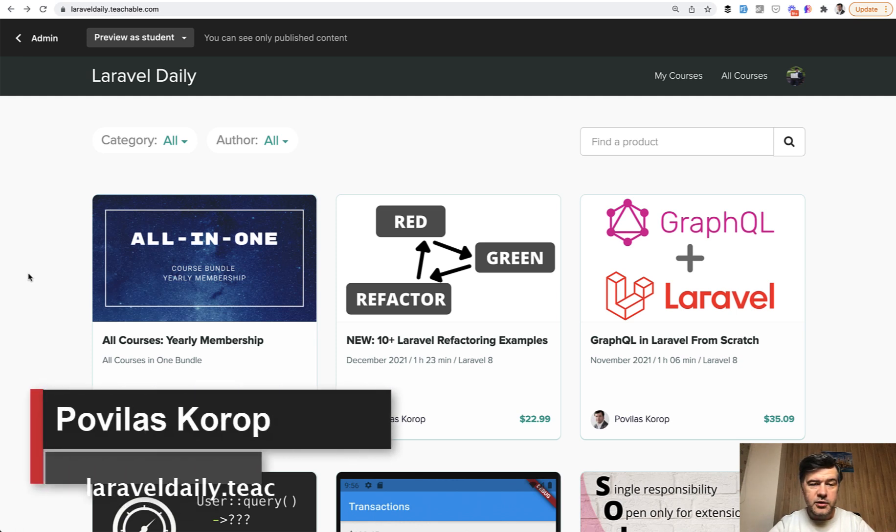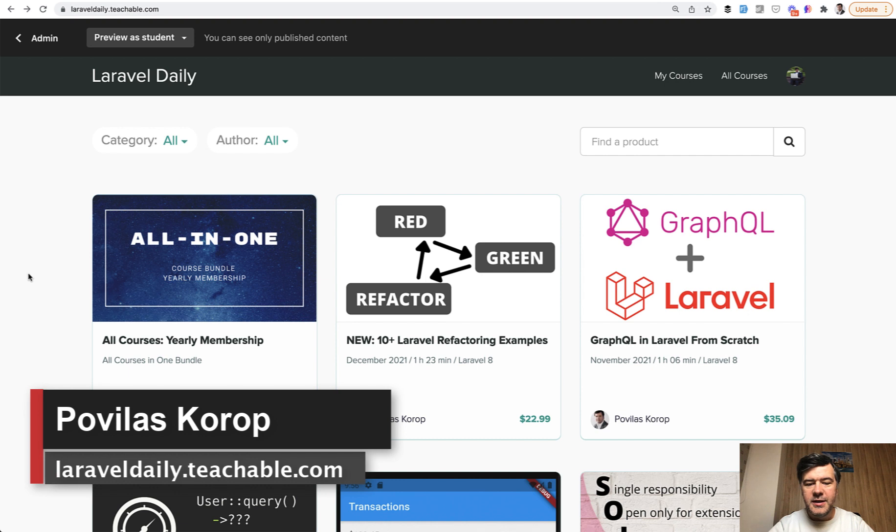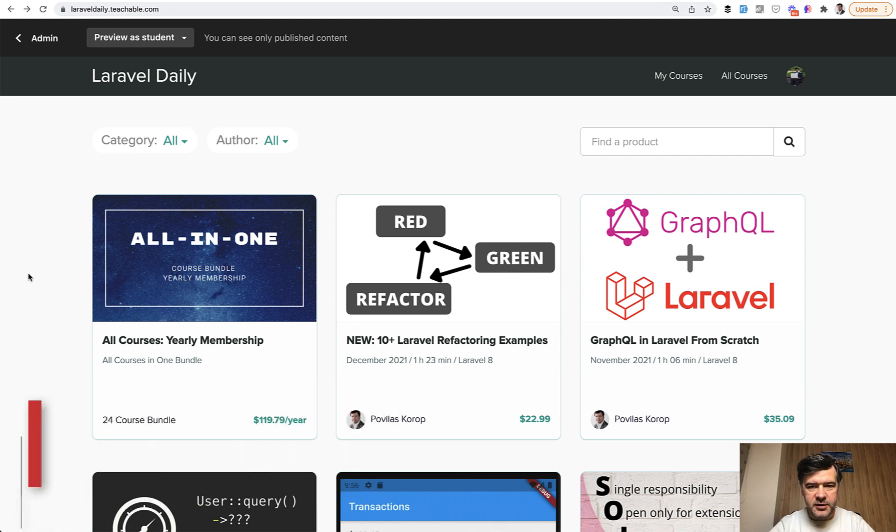Hello guys! Today I want to proudly present my new course on my Teachable platform called 10+ Laravel Refactoring Examples. And what do I mean by plus?